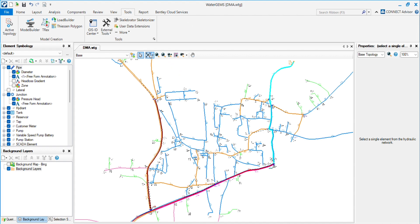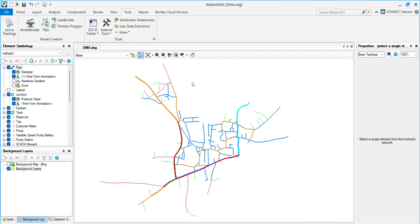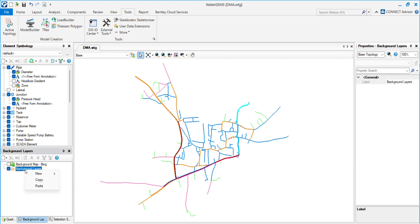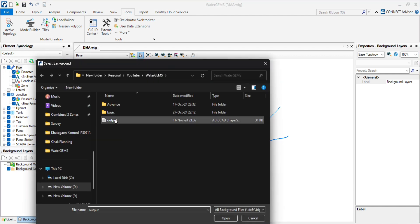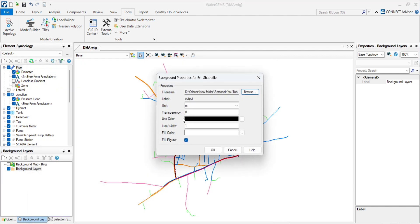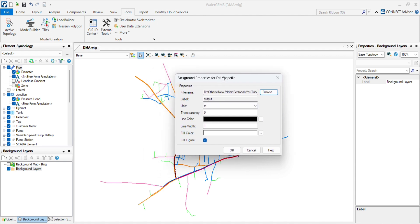Now I will show you how the output file is in shapefile. By creating background, I will show you how it looks. Go to the background, new files, choose the output file and open. It will ask